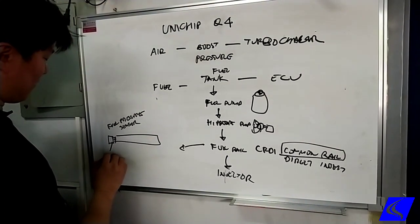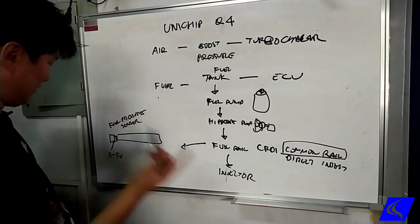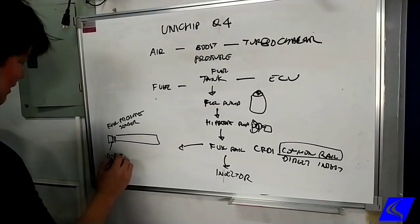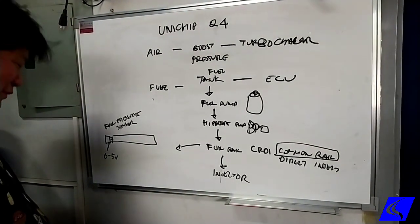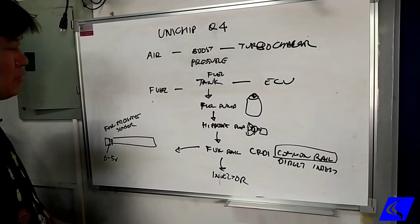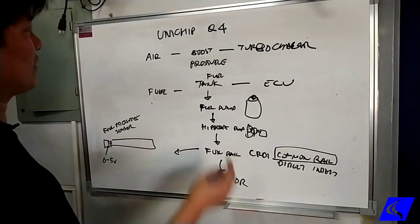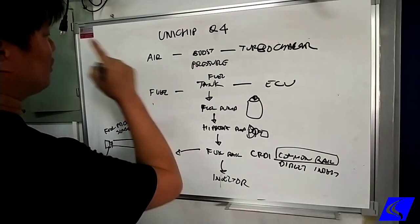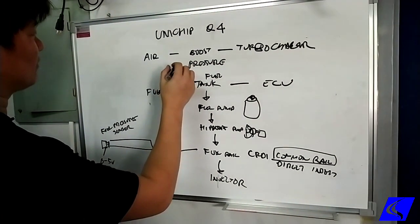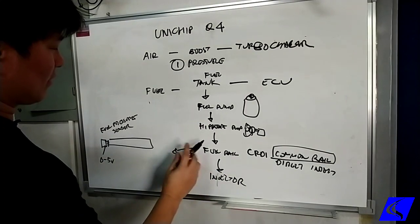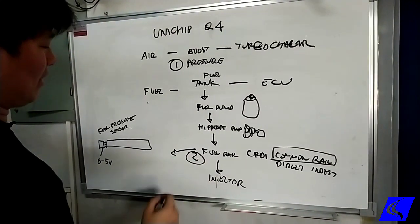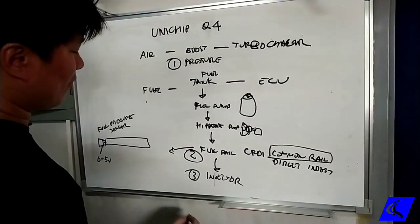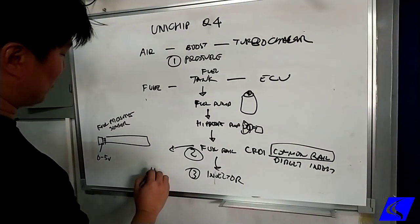So this is zero to five volts. For simplification purposes, the higher the voltage, the higher the fuel pressure. So what Unichip controls is basically these three things: boost pressure number one, number two, and number three, if you have the injector driver.